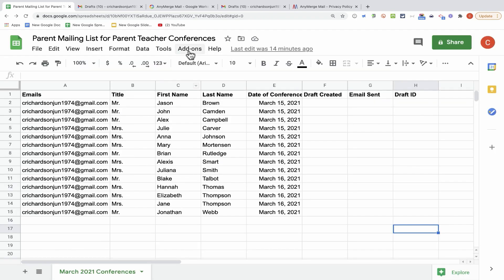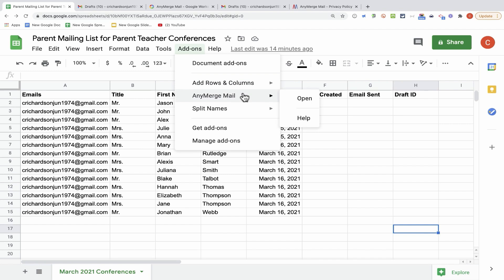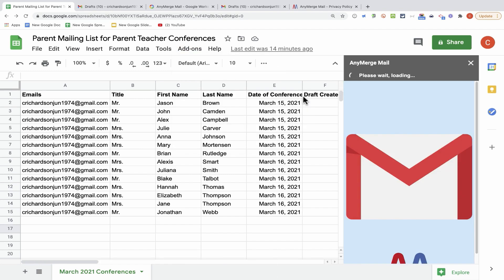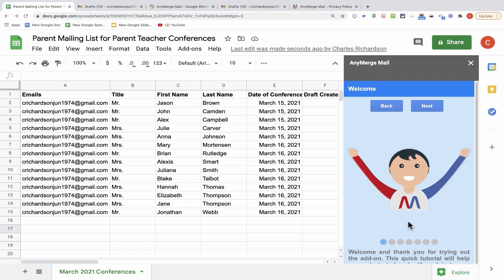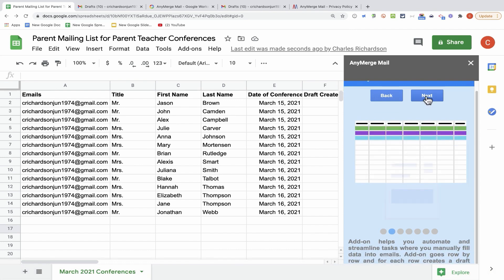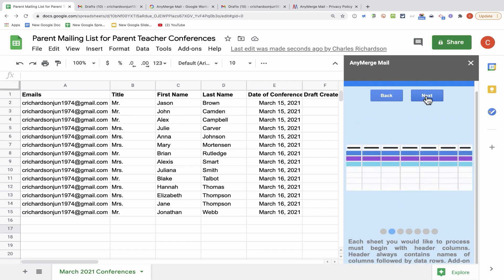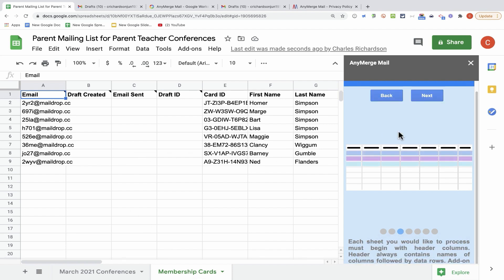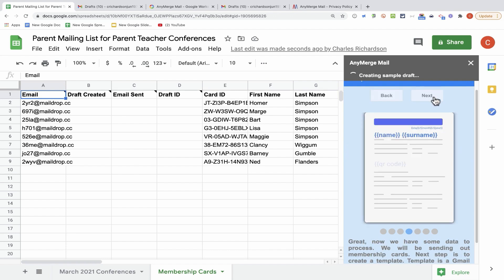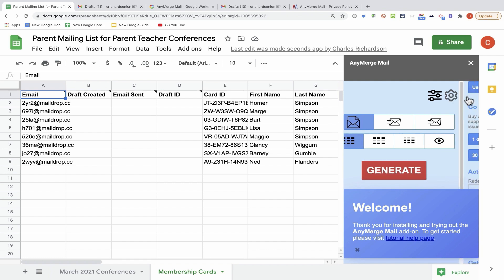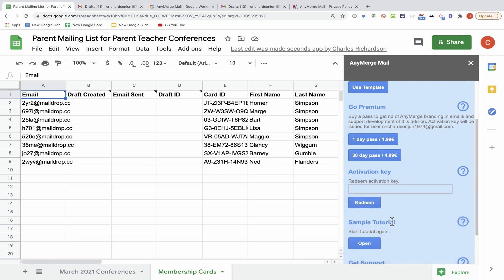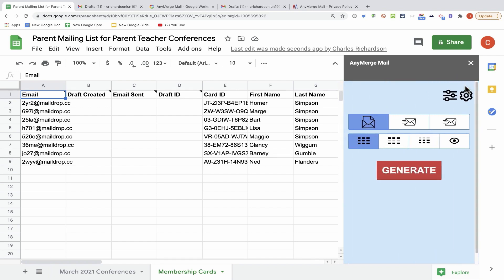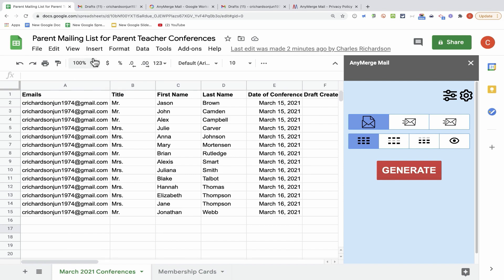I can click Done and now if I go to Add-ons, there is Anymerge Mail. I'll go ahead and click Open, and Anymerge Mail opens at the right side of the screen. The first time you open Anymerge Mail, you'll be greeted by a tutorial that you can go through, and it will help remind you how to use Anymerge Mail. At one point in the tutorial, it creates a sample spreadsheet and draft email that you can use to practice doing a Mail Merge. I'll close out of that for now, and I'll go back to my parent mailing list for parent-teacher conferences.